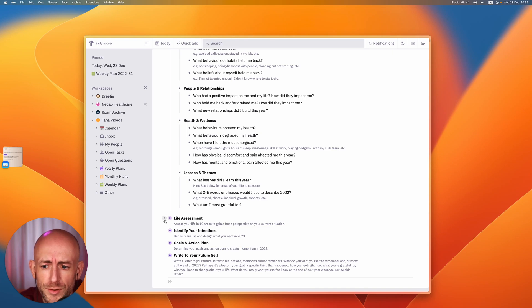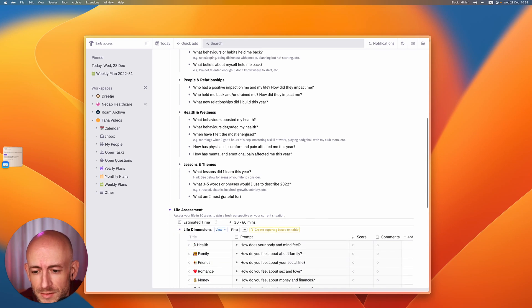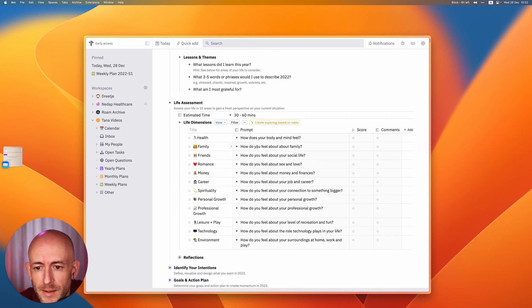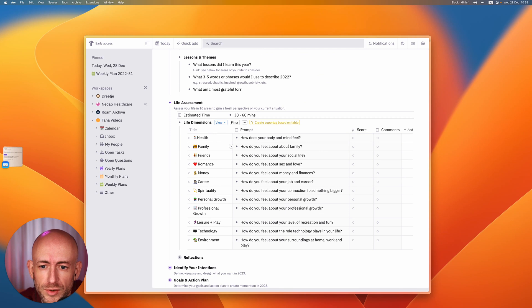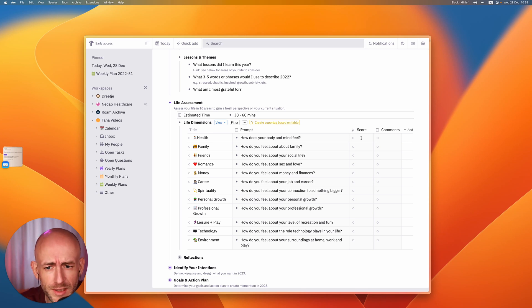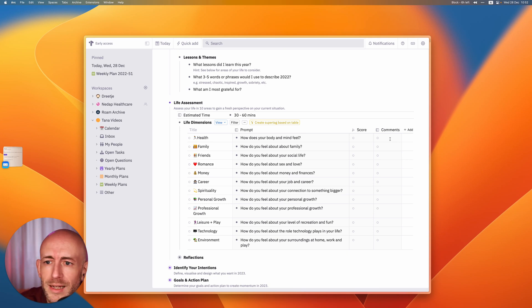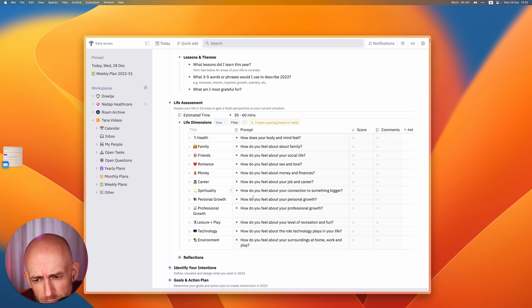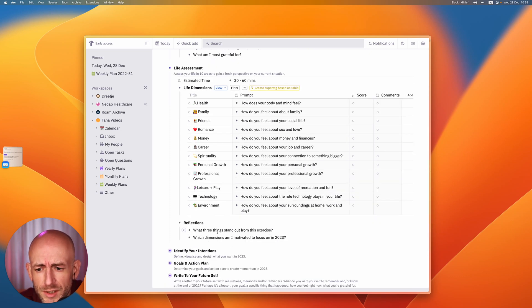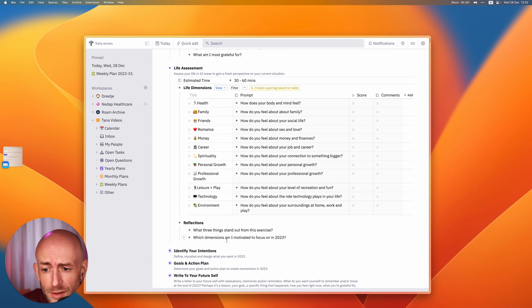Then we move over to life assessment, which basically looks into your life in several dimensions and scores it. So these are sort of like a prompt. So, okay, how do you feel your health was this year and how much you spent on it? And then I spent some time also sort of writing down specifically why this was true for me. Together, this helped me answer these questions.